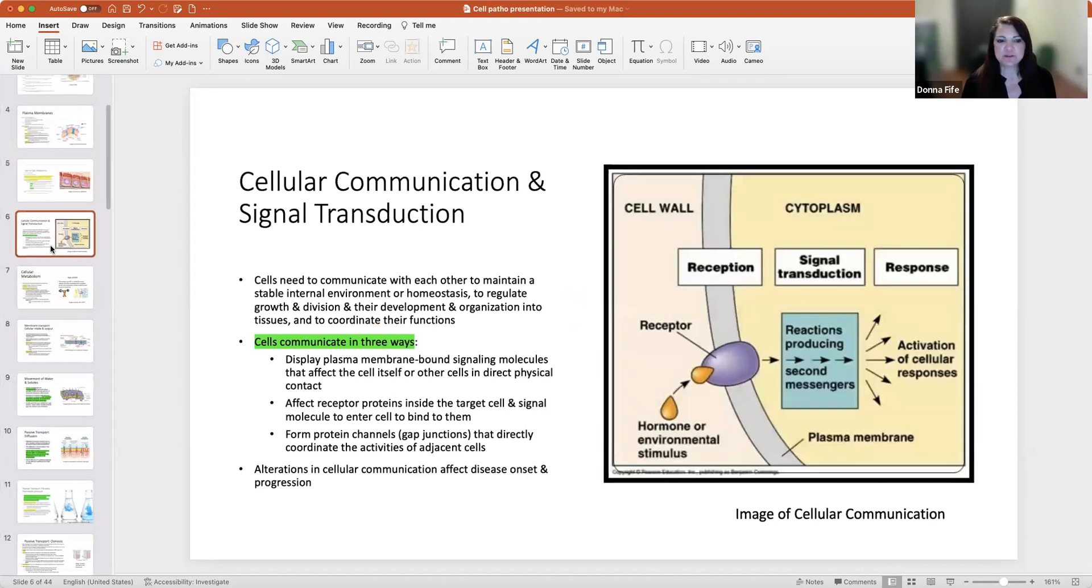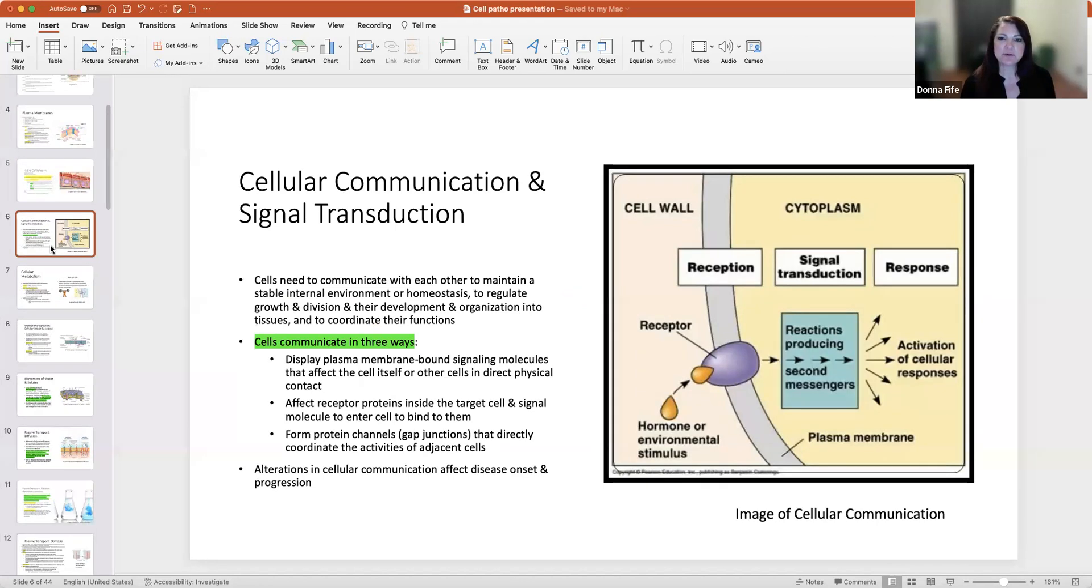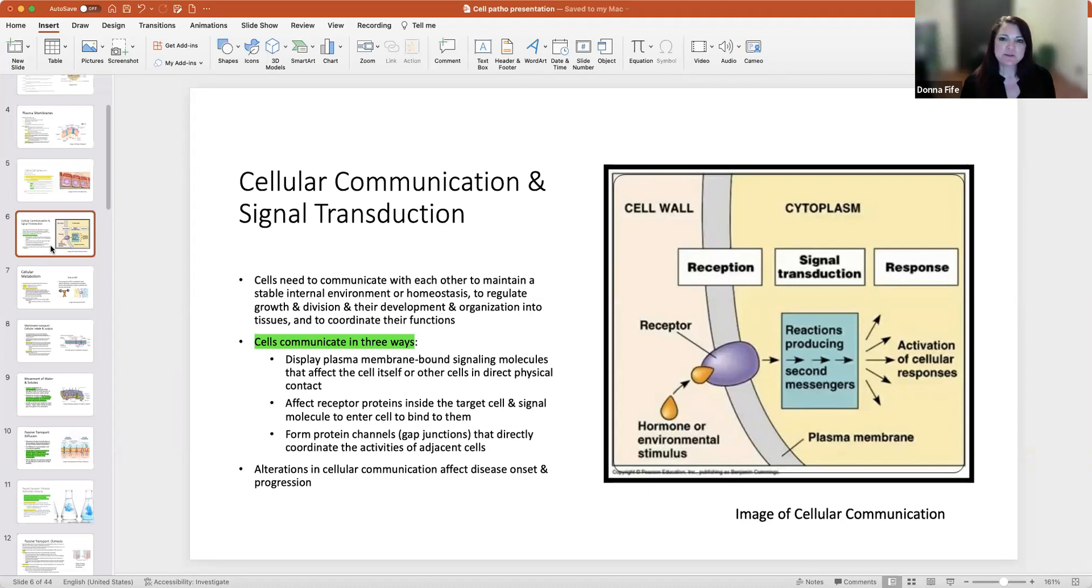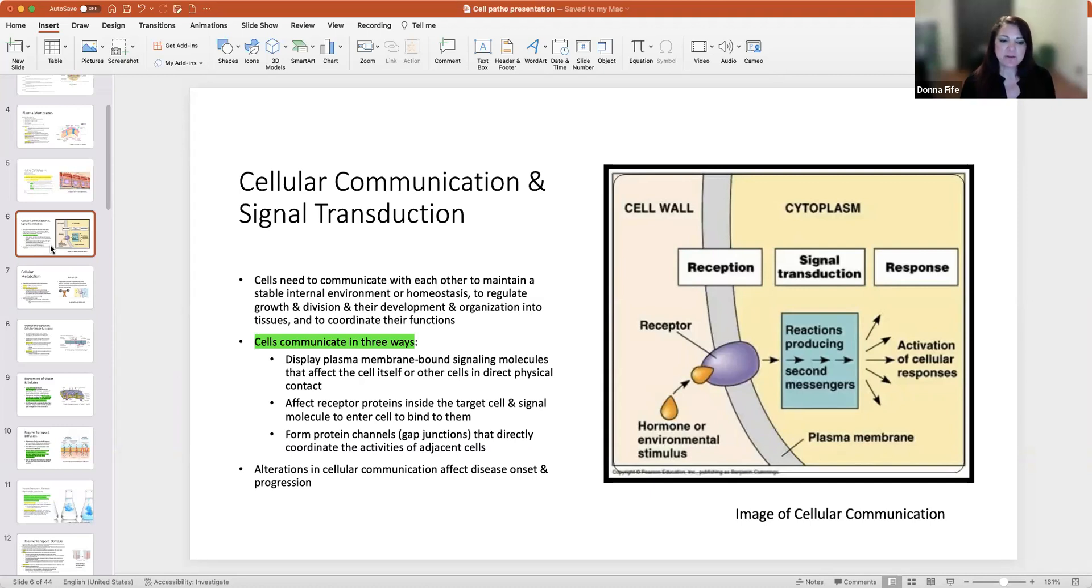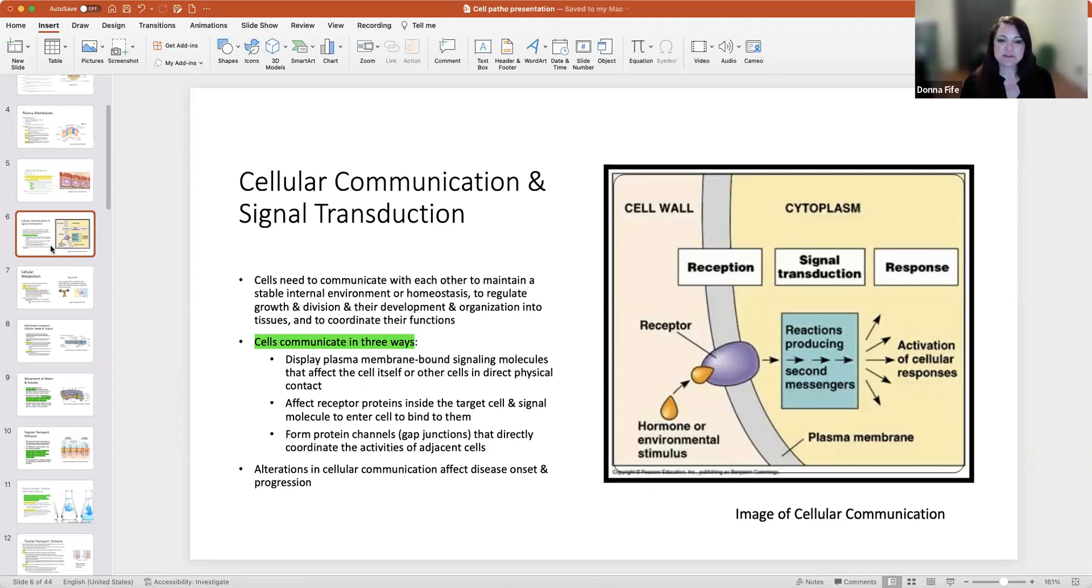The extracellular matrix is an intricate meshwork of fibrous proteins embedded in a watery gel-like substance composed of complex carbohydrates. Collagen in the extracellular matrix forms cable-like fibers or sheets that provide tensile strength or resistance to longitudinal stress. Elastin is a rubber-like protein fiber, most abundant in tissues capable of stretching and recoiling, such as the tissue of the lungs. Fibronectin, a large glycoprotein, promotes cell adhesion and cell anchorage. The extracellular matrix is secreted by fibroblasts, local cells present in the matrix. The matrix and cells within it are known as connective tissue.